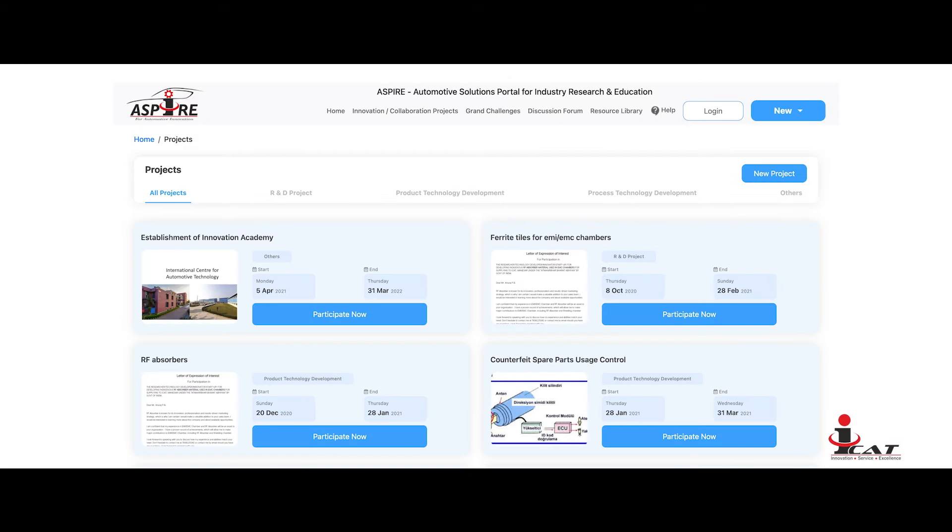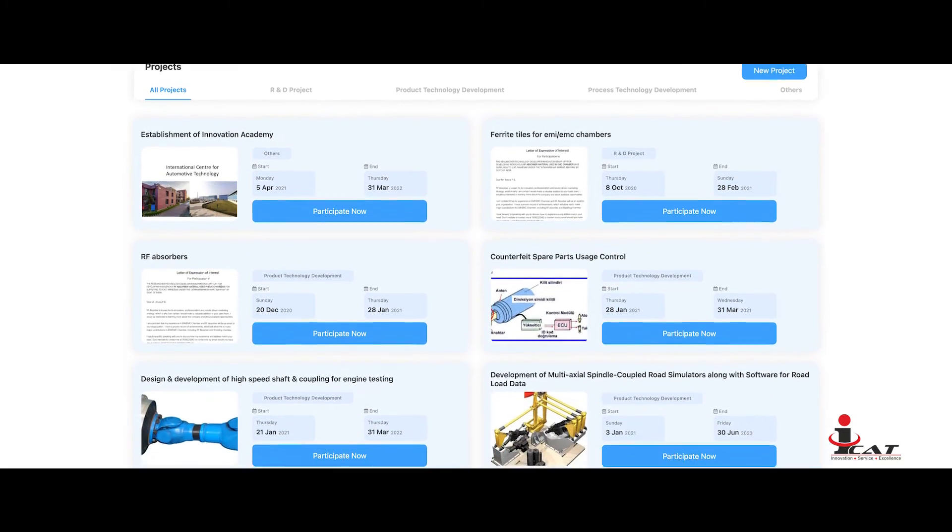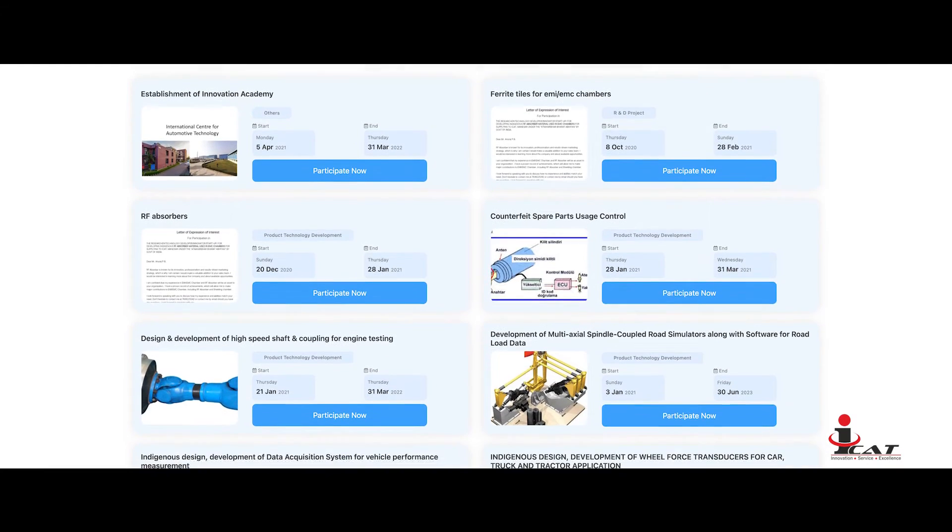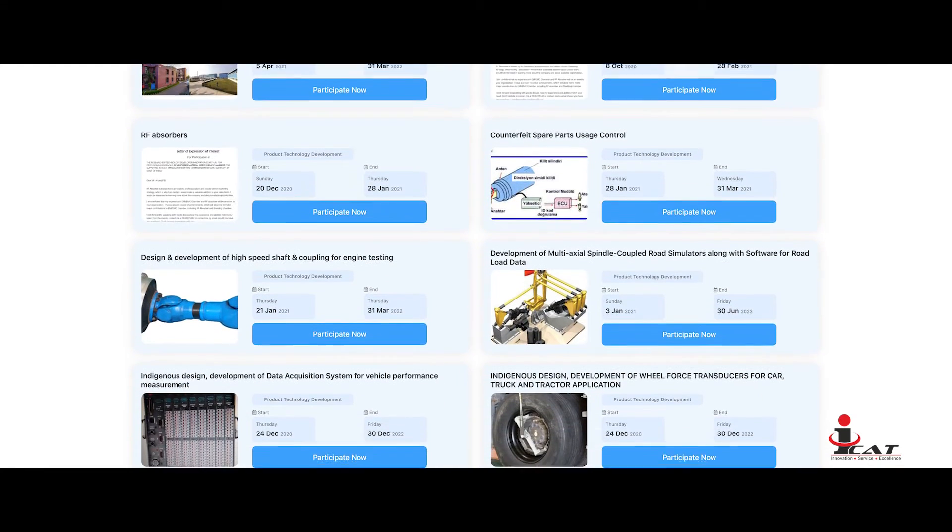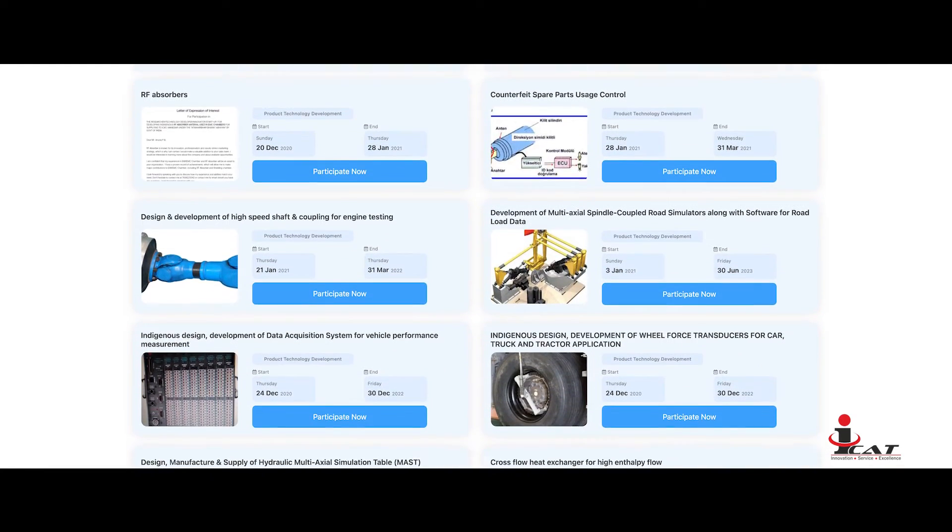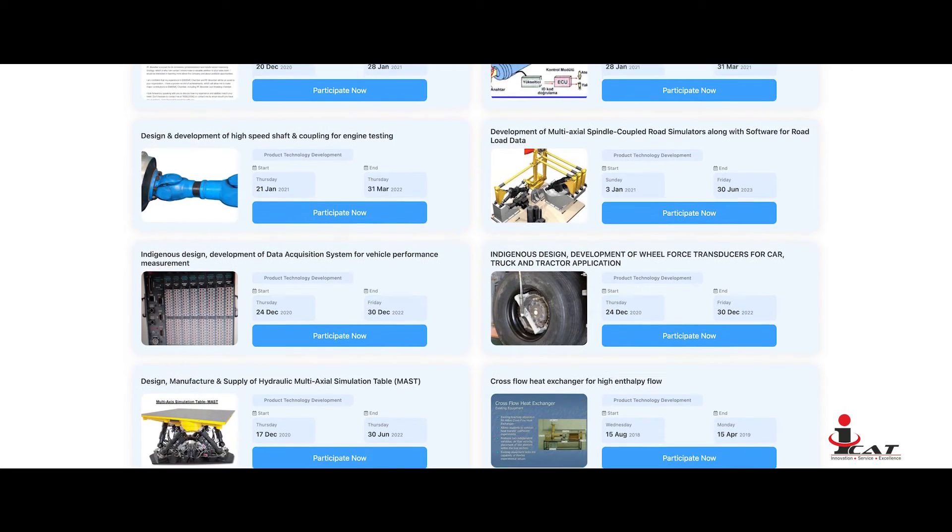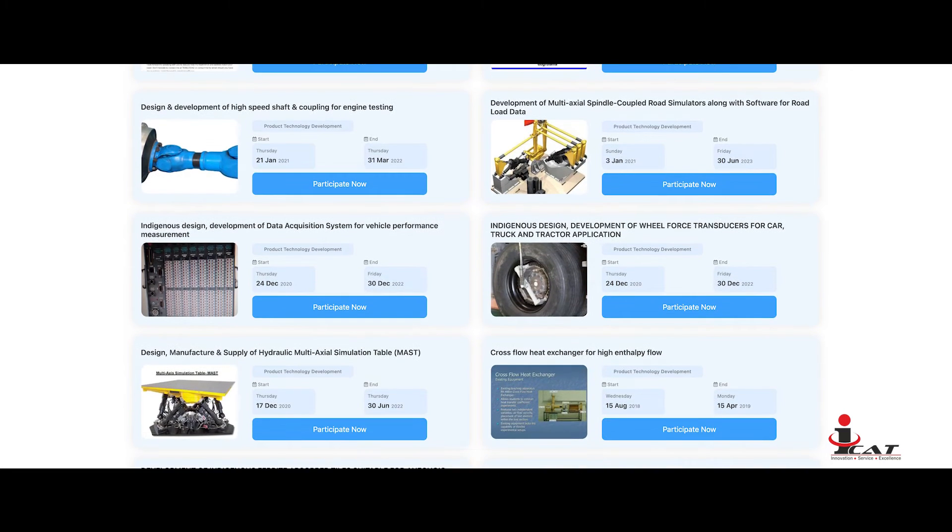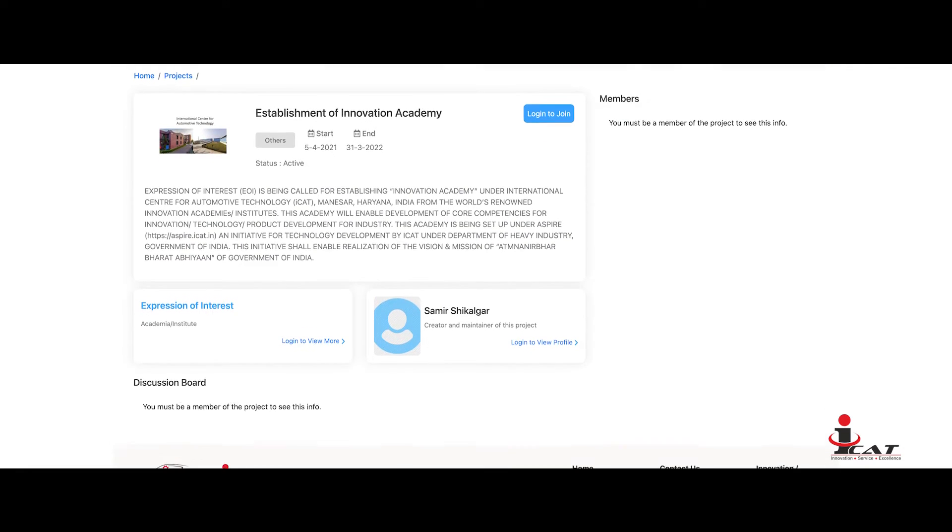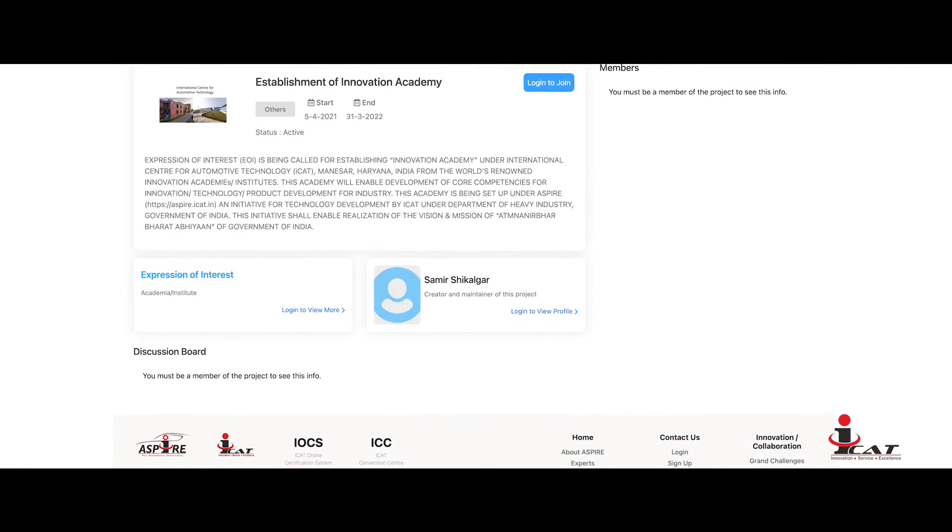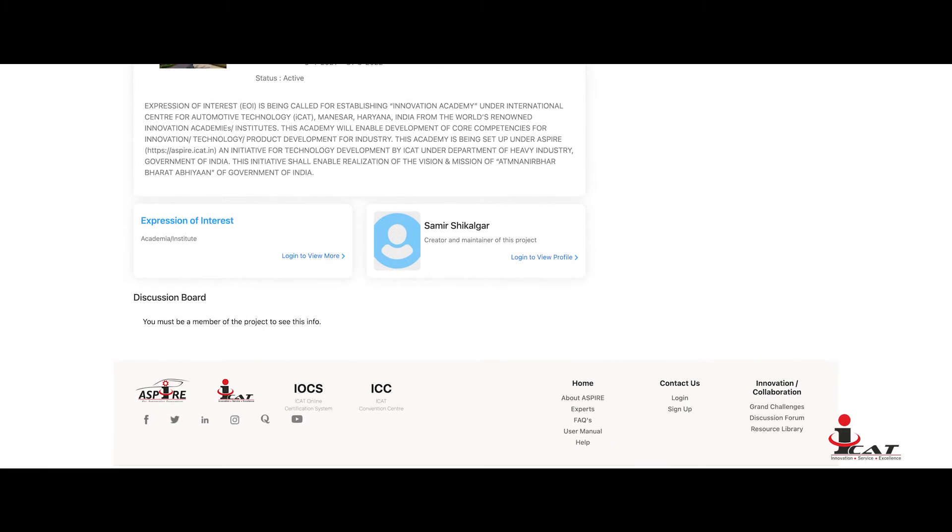Projects: Seekers like startups can create projects and invite help from fellow users like companies and experts on ideation, resources, funds, and support. Lightweighting of vehicles and auto electronics for automotive application are a few projects on the portal.